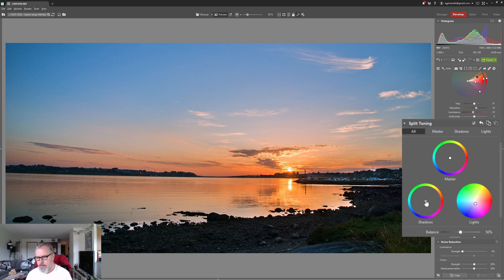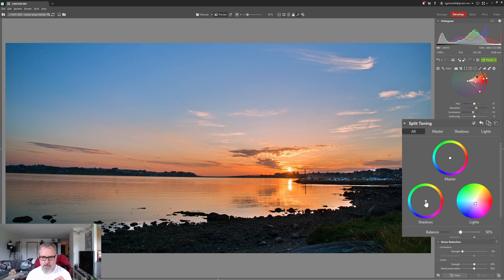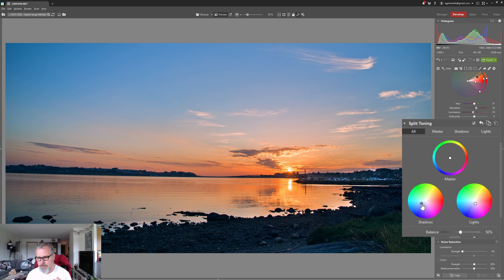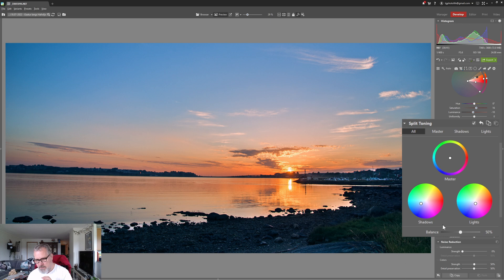And let's also pull in some color to the shadows. I'm just gonna go for a complementary color for the highlights and I think that works.